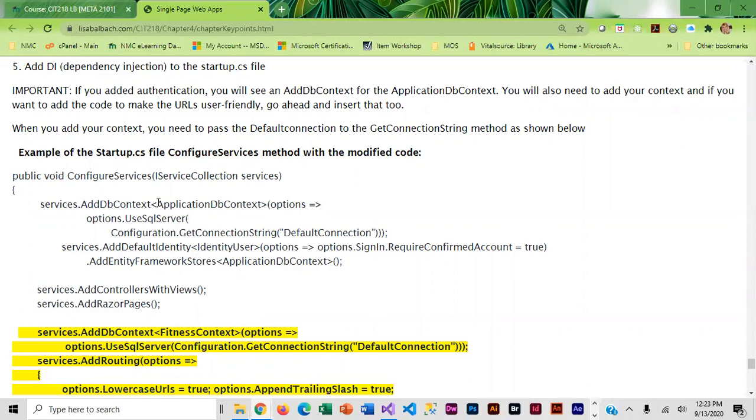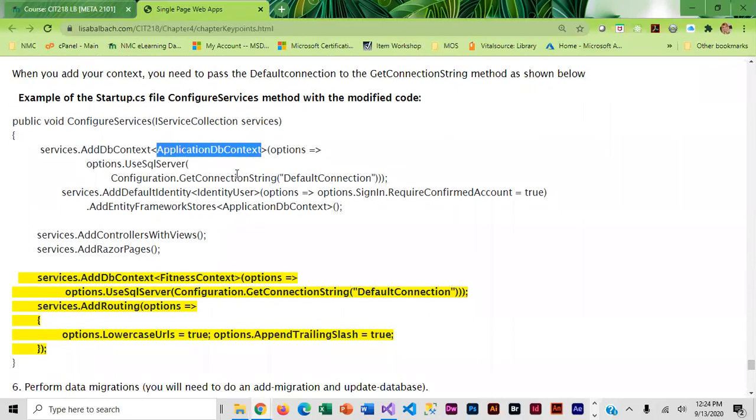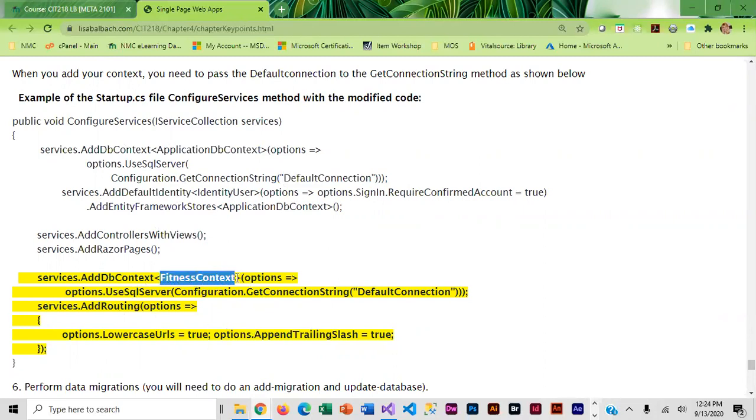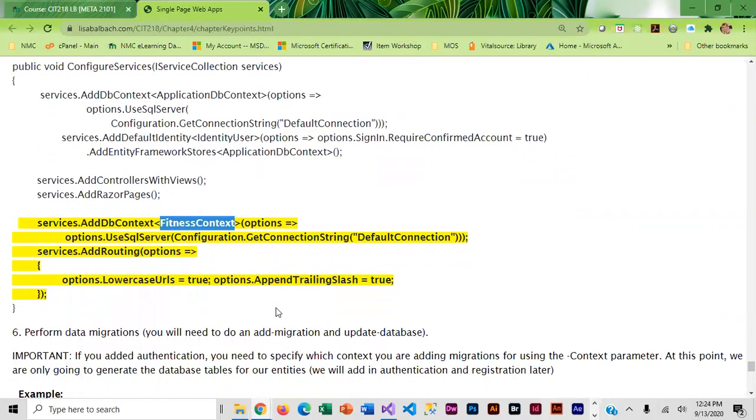You will notice that for getting the connection string it's default connection. You need to use that same convention. We can tell it the name of our context but we all have to use the same connection string.